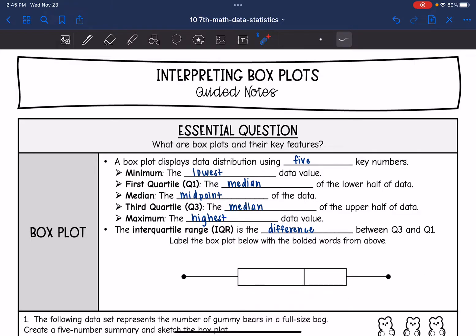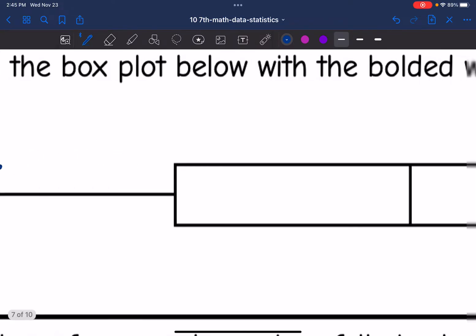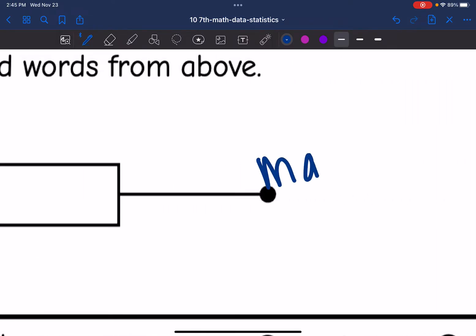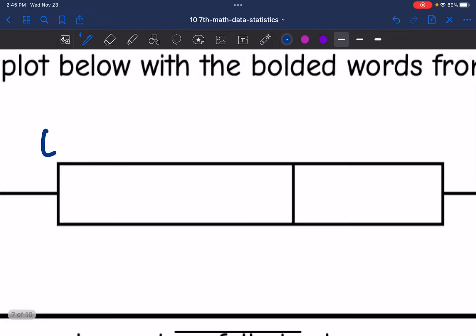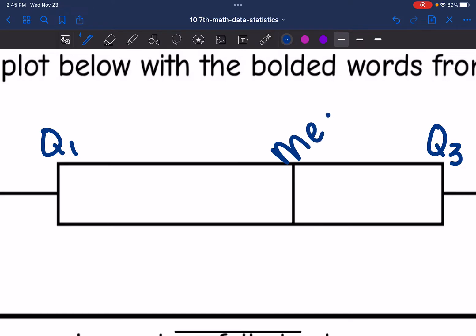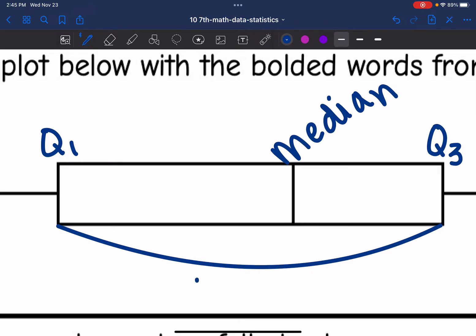So now we're going to label the box plot with the words from above. This point right here is the minimum, and then the ending point is the maximum. This right here was the first quartile, this is the third quartile, and this is the median in between those two. And then the interquartile range, the IQR, is the difference between Q3 and Q1.